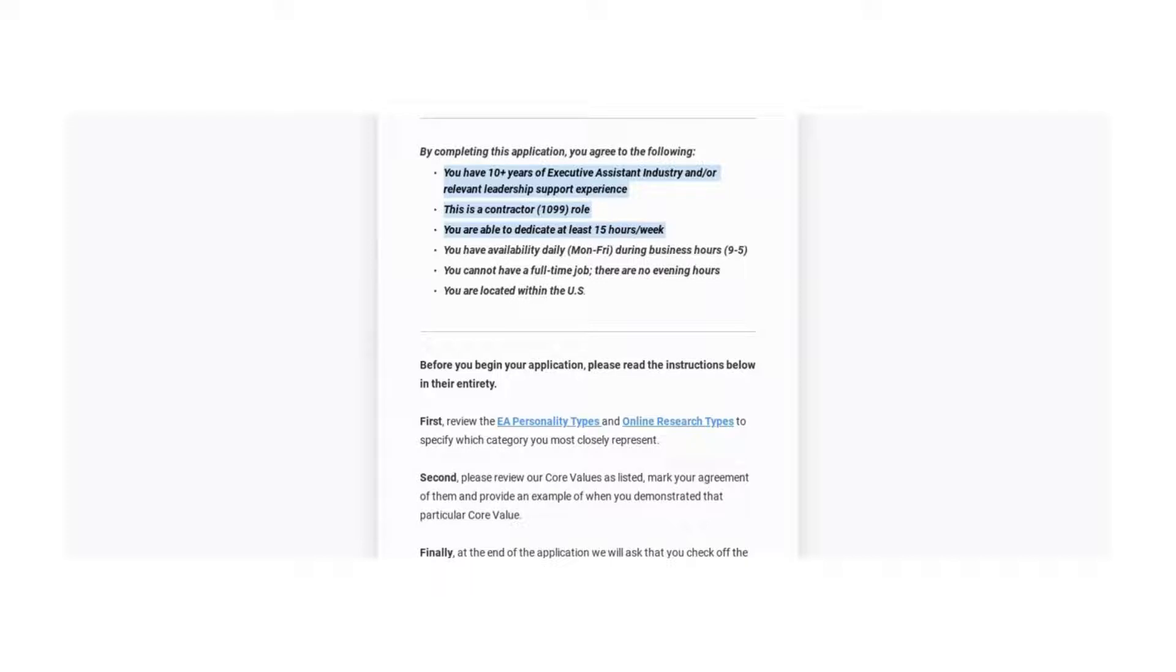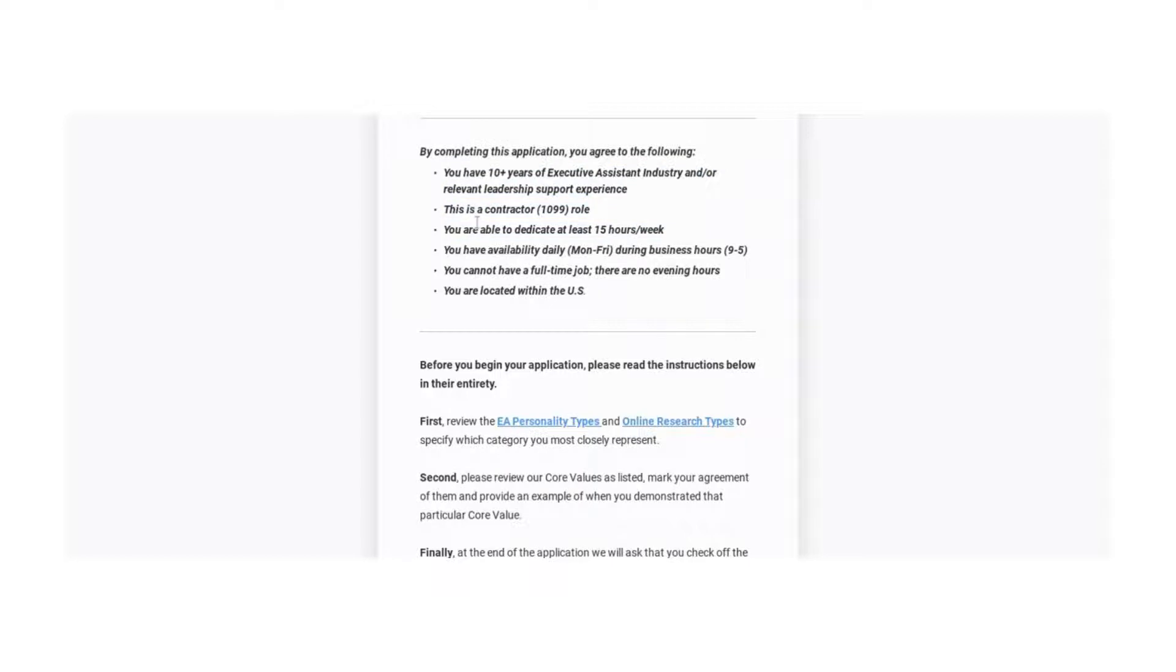Planning things, so it's kind of having that same experience. So don't be afraid to go ahead and apply for this. Alright, it is a 1099 contractor job. You are able to dedicate at least 15 hours a week.